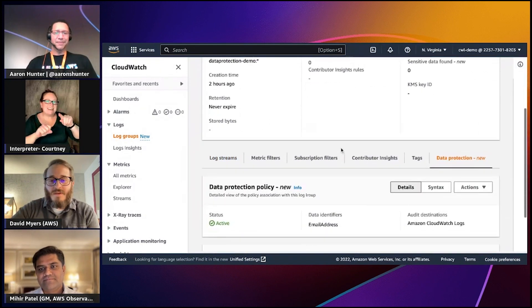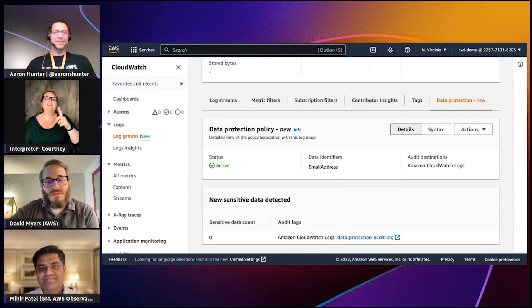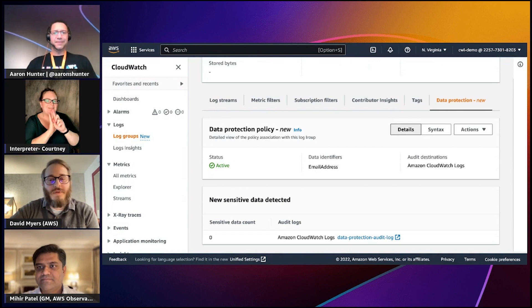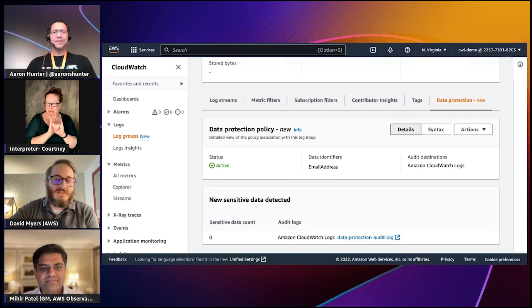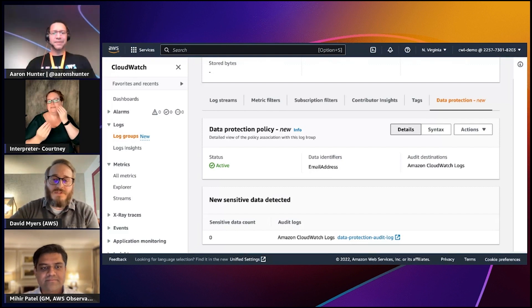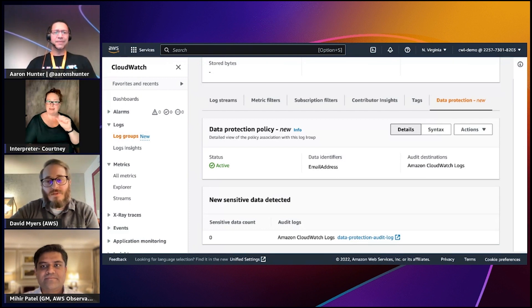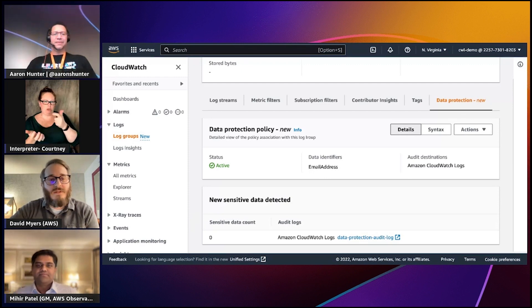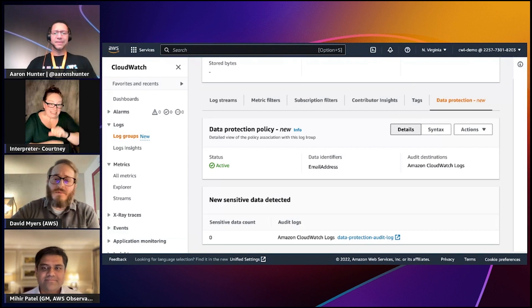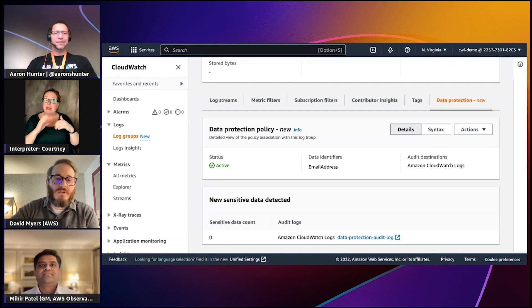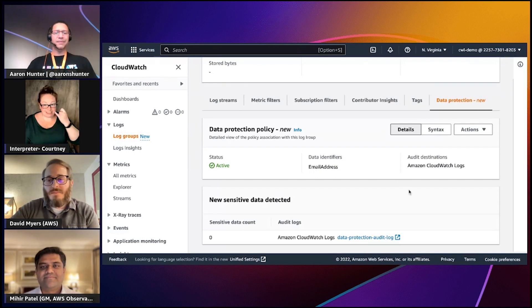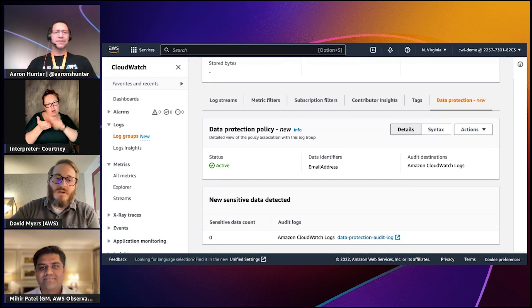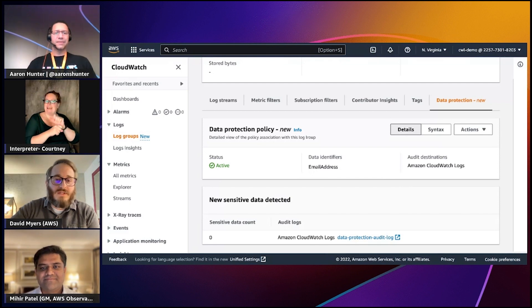Within this data protection policy for this log group, I'm looking for what's known as a data identifier. We have over 100 managed data identifiers. You can think of these as various pieces of sensitive data that data protection can detect and mask when they are logged by your systems and applications as those logs are ingested by CloudWatch Logs. We're detecting and masking the data in transit in near real time. In this example I'm looking for an email address. I want to know if an email address has been logged to this log group in plain text and if it has I want to mask it.